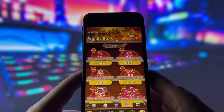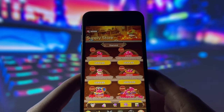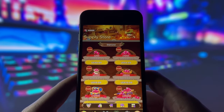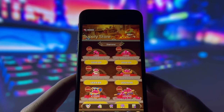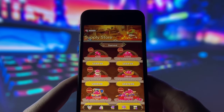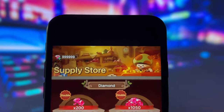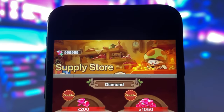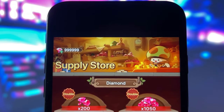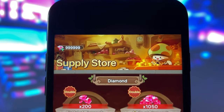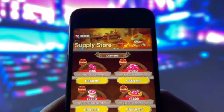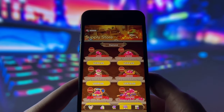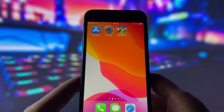Hey everyone, today I'm super excited to share with you a new method on how I managed to get unlimited gems in Legend of Mushrooms. I've already used this method and, as you can see, I have an insane amount of gems. So, if you're curious to find out how you can do this too, make sure to stay tuned and keep watching this video.